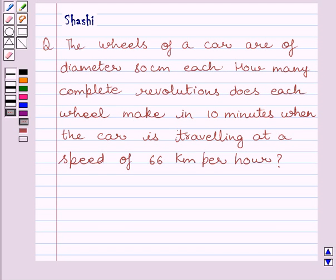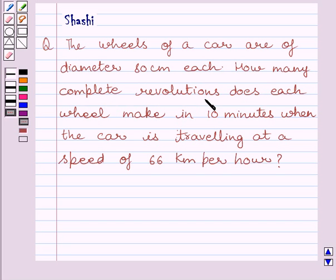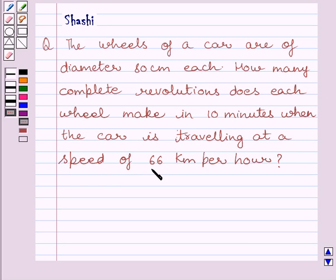Hi and welcome to the session. Let us discuss the following question. The wheels of a car are of diameter 80 cm each. How many complete revolutions does each wheel make in 10 minutes when the car is travelling at a speed of 66 km per hour?